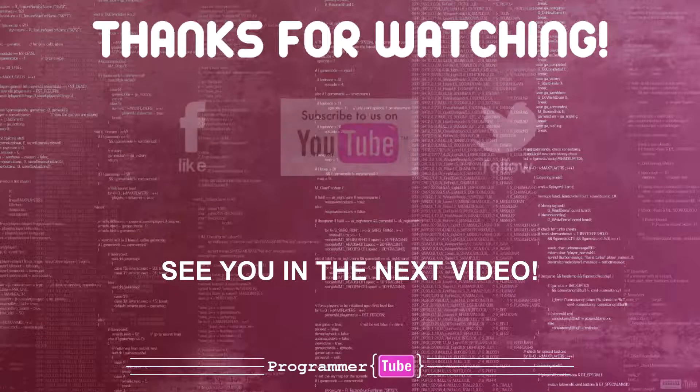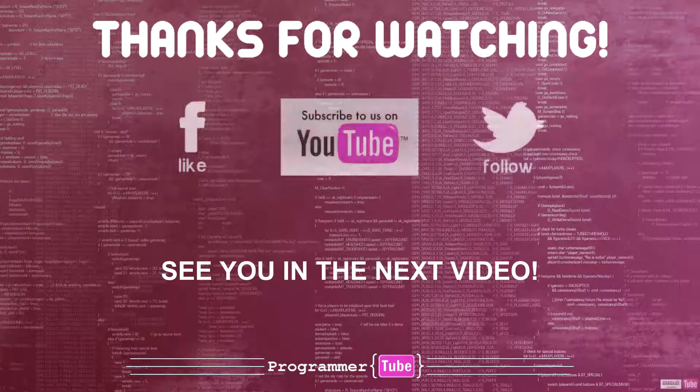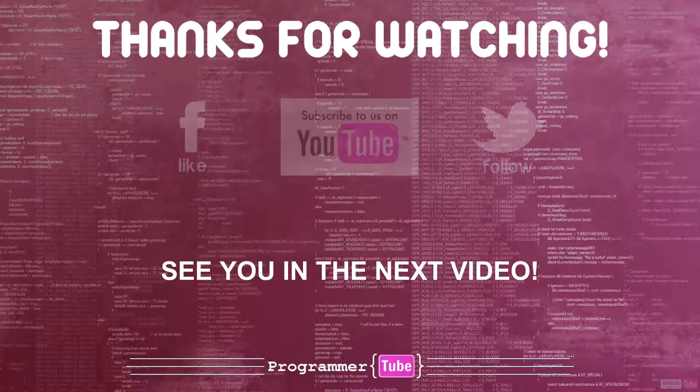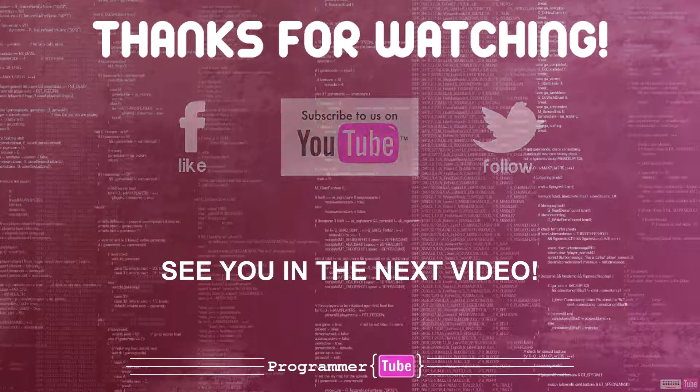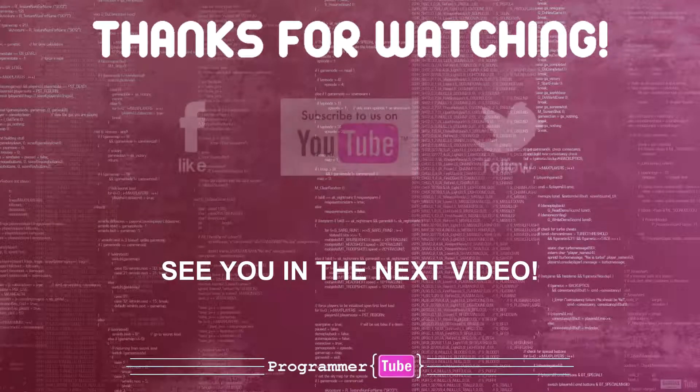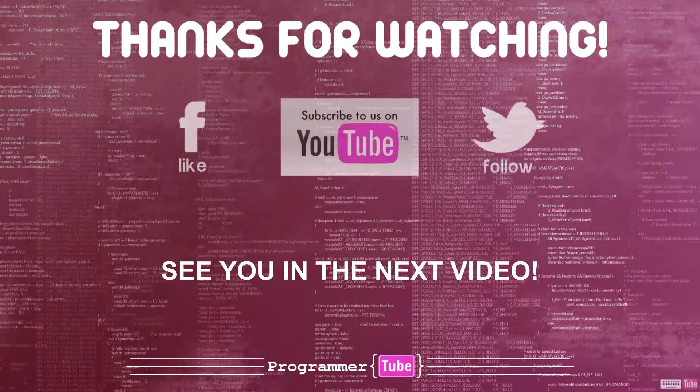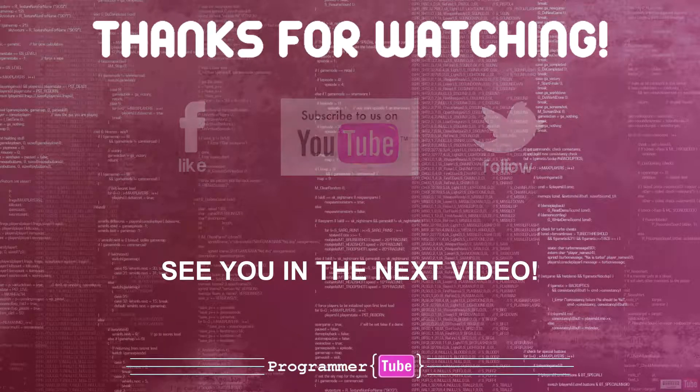Thanks for watching. Please leave a comment or share with your friends. Don't forget to subscribe to my channel or like us on Facebook. See you in the next video.